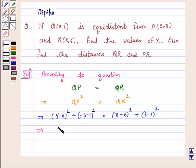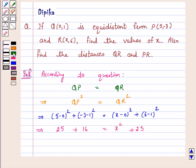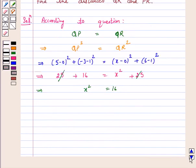This gives us 25 + 16 equals x² + 25. So this implies x² is equal to 16, or x is equal to ±4.